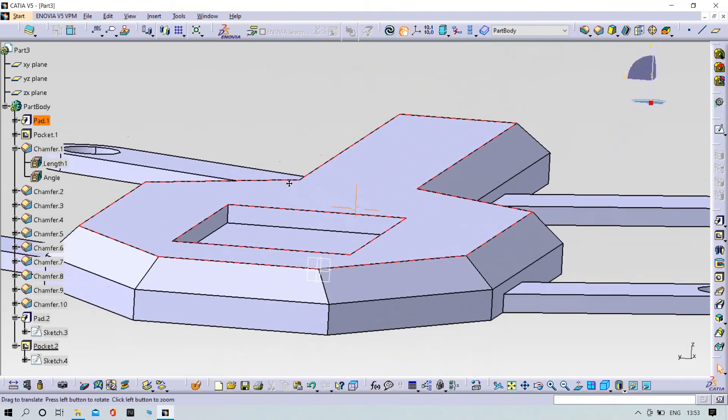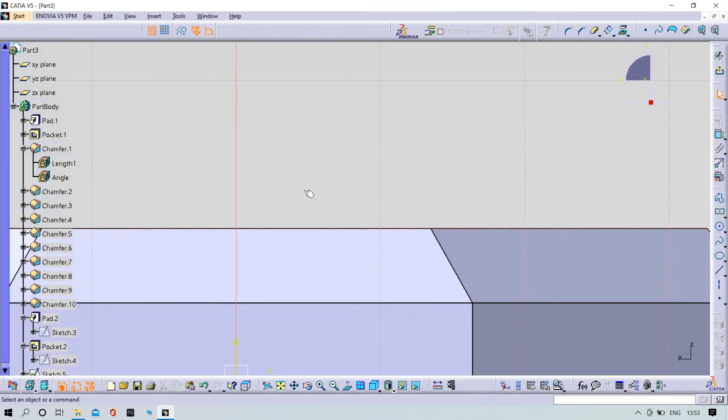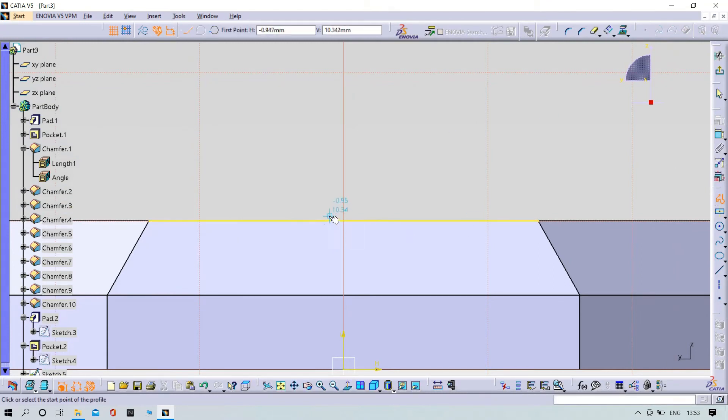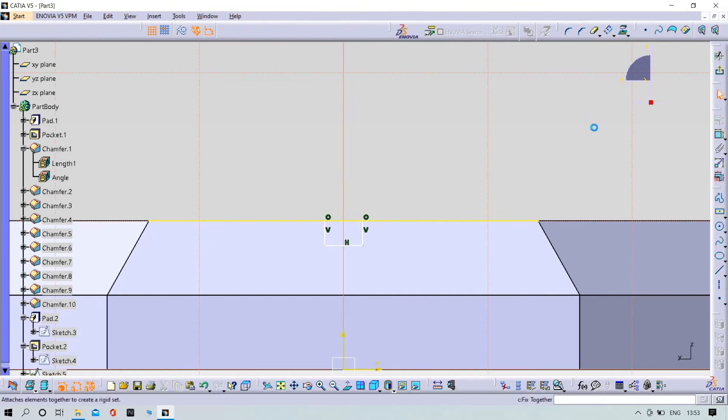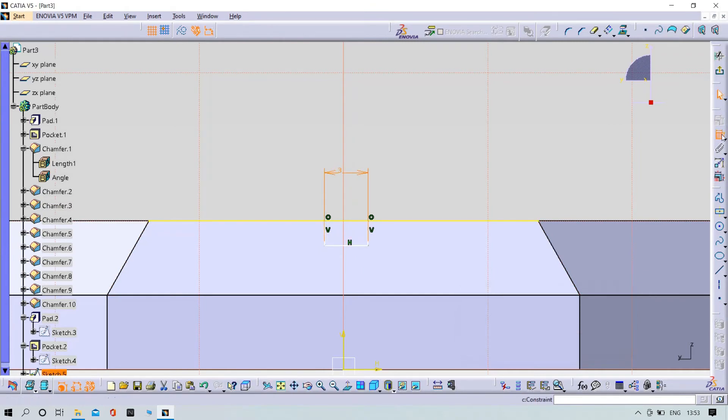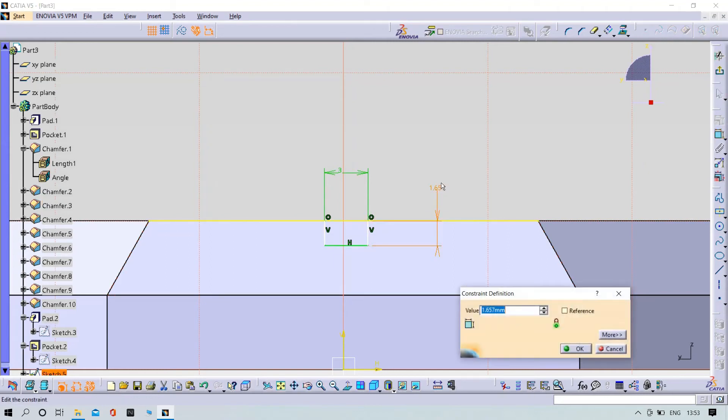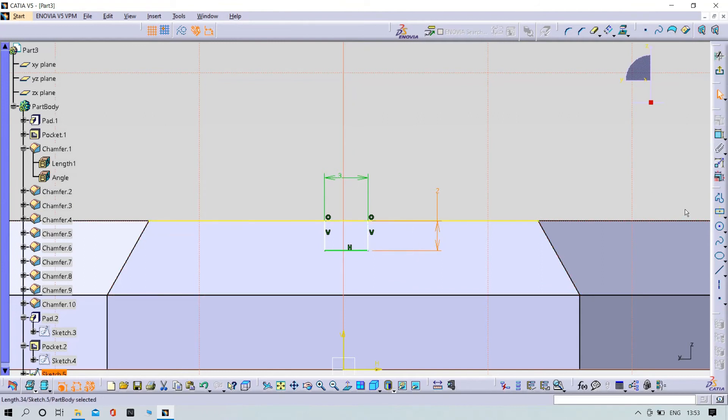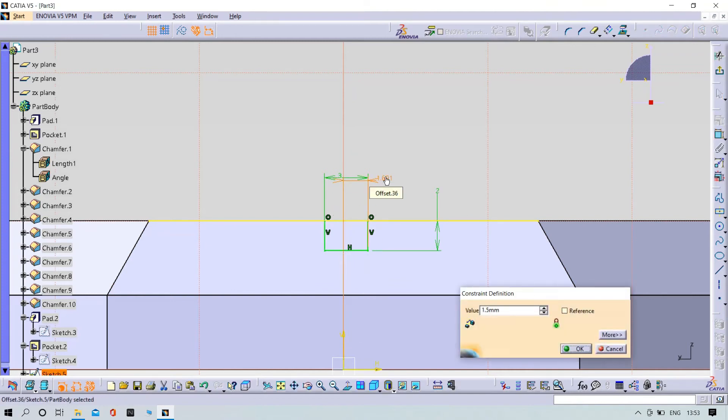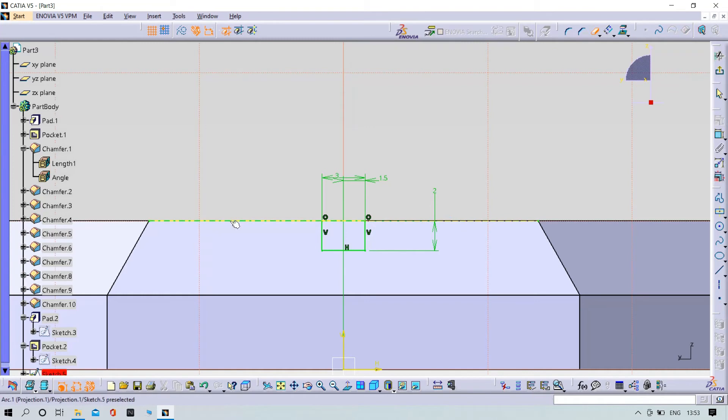And we have to make an air slot. Project the element and try to draw the lines. Make this one as steep and make this one as blue. The distance between this line from origin should be 1.5. Yeah it's perfect. Now trim the unnecessary lines. Exit from workbench.